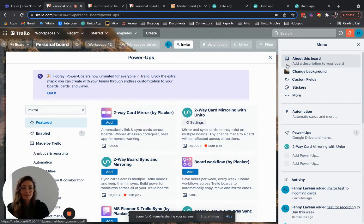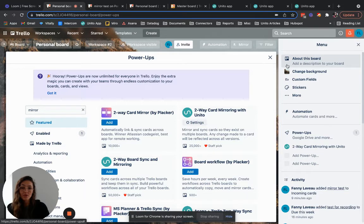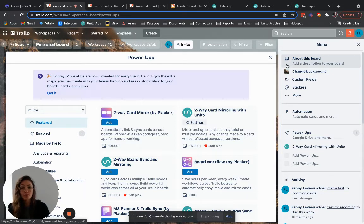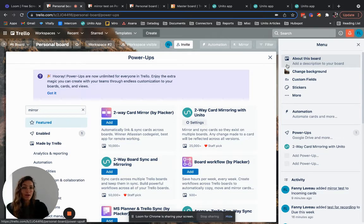Hi everyone, my name is Fanny. I'm a customer success manager at Unito and today we'll look into the main differences between mirror and board sync and dive into why you should choose one versus the other.